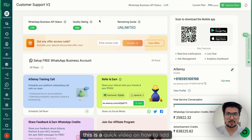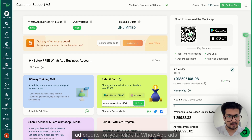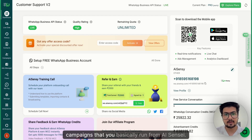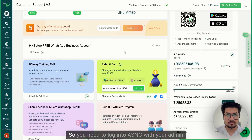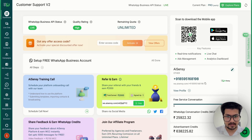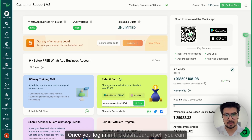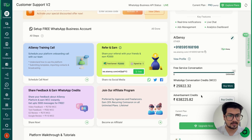Hey everyone, this is a quick video on how to add ad credits for your click-to-WhatsApp ads campaigns that you basically run from eSNC. You need to log into eSNC with your admin access. Once you log in, in the dashboard itself you can see advertising credits.